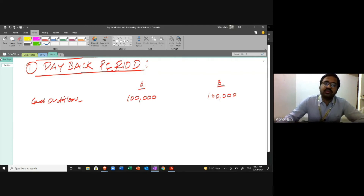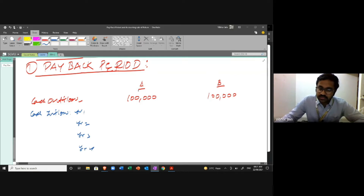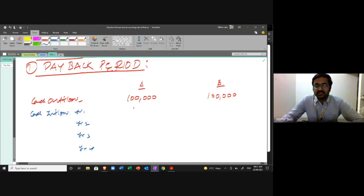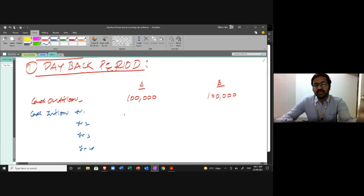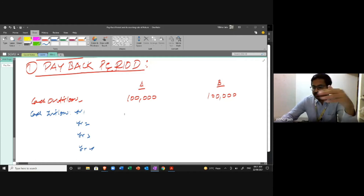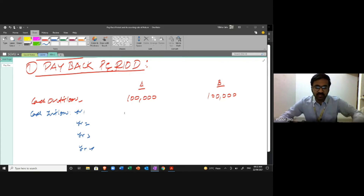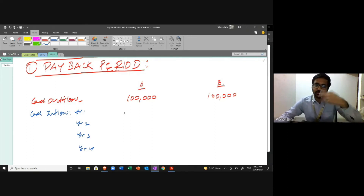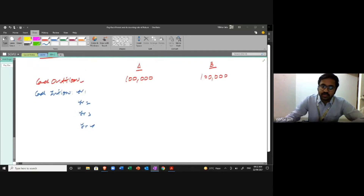The cash inflow schedule is given for years one, two, three, and four. For Project A, the inflows are: 10,000; 20,000; 40,000; 50,000. And for Project B, it's spiced up a little differently. The total inflow of both projects is equal at 160,000. But the sequence in which funds are received is different.